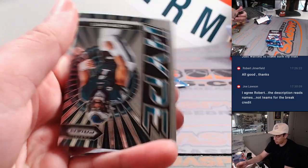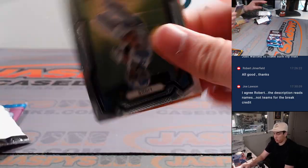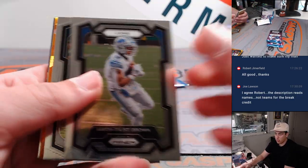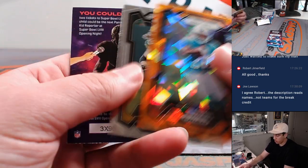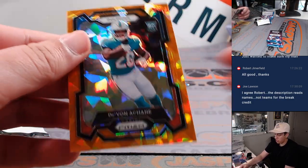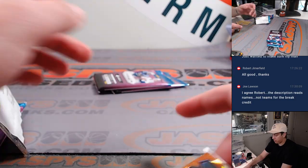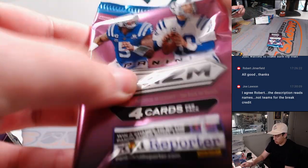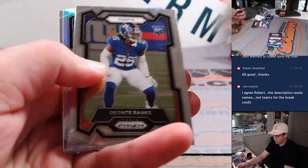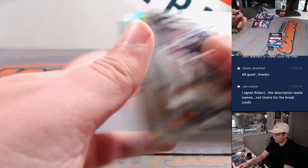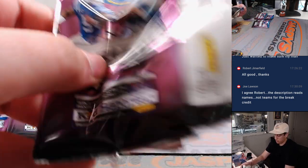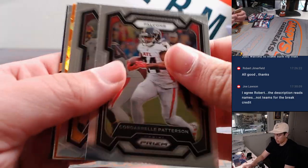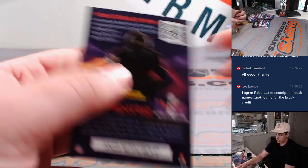This is Adam Thielen. Jalen Hurts. Jalen Hurts. Devon A-Chain, another nice one, and a color match as well. Orange Ice Miami, that's going to Christopher. Silver, James Cook and Kurt Warner. Last pack. Zach Wilson and Bobby.